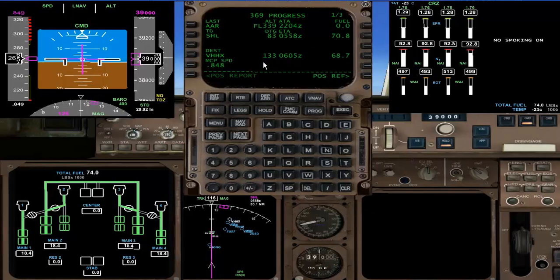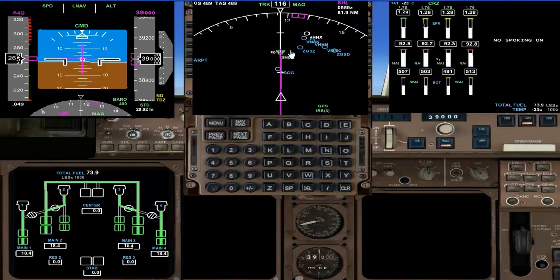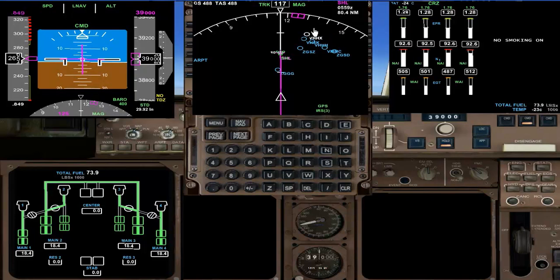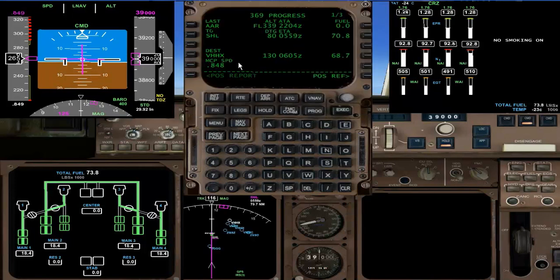Considering we need to start our descent at 19 nautical miles from destination, that's just about 40 nautical miles from here. The actual distance to go to the VOR — the final VOR of our route — is only 80. So in 40 nautical miles to SHL we can also consider that as a descent point.